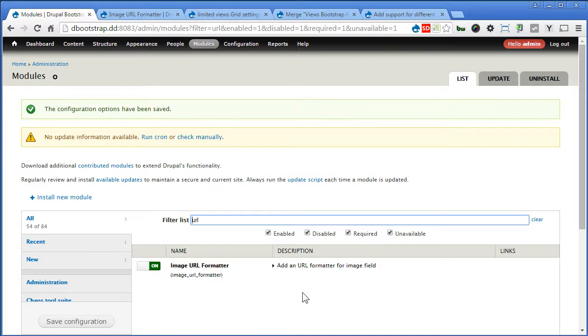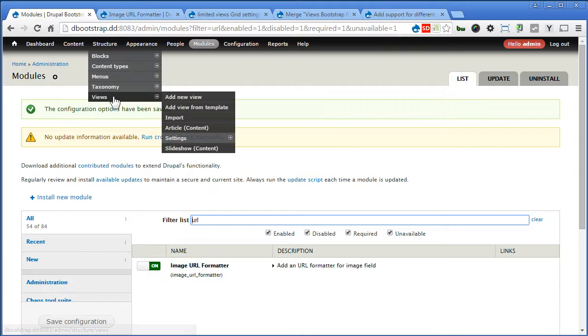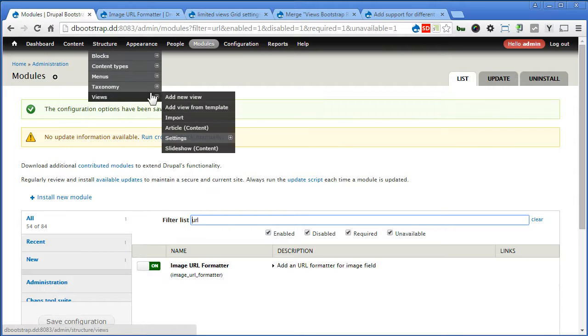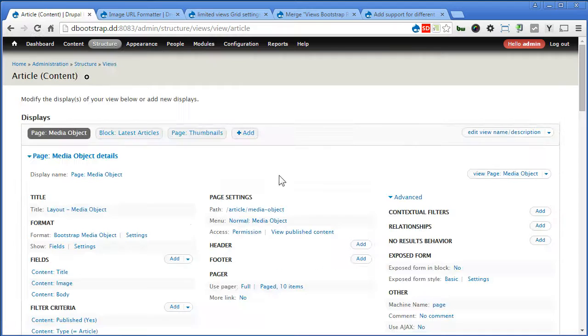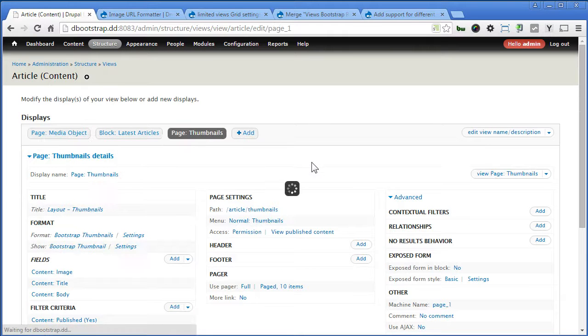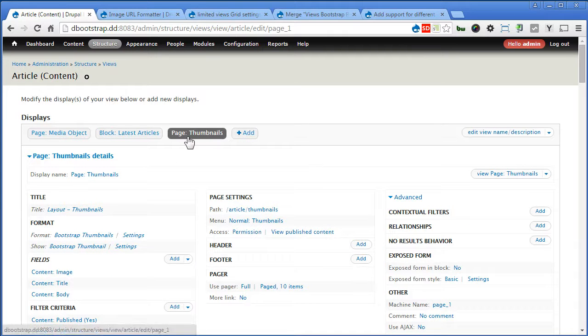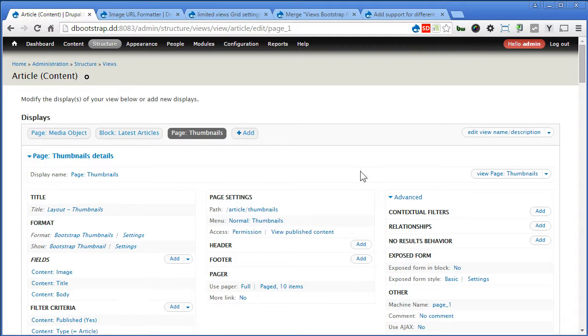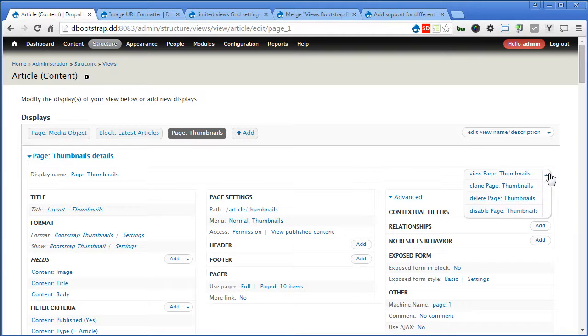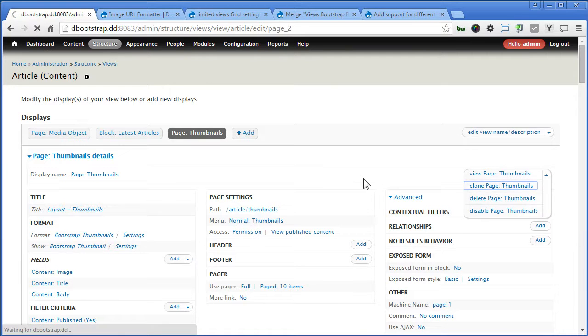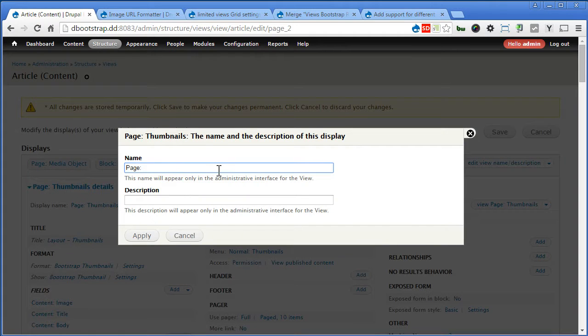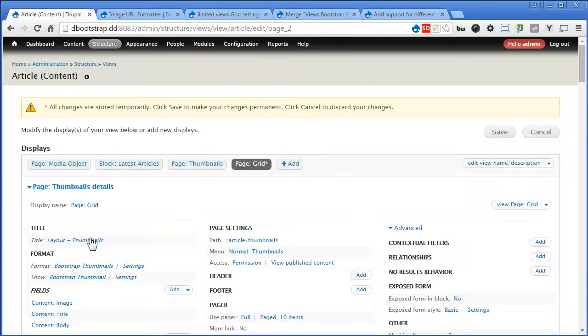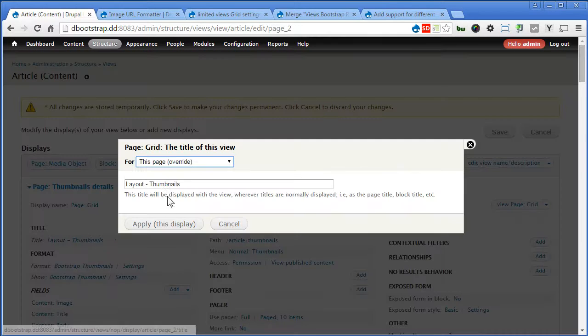Now, let's go to Views, Structure, Views, Article. Now, we click on Page Thumbnails. We're going to clone from these views since the layout is more or less the same. I'll click on this, Clone Page Thumbnails. I'm going to rename this to Grid Layout.